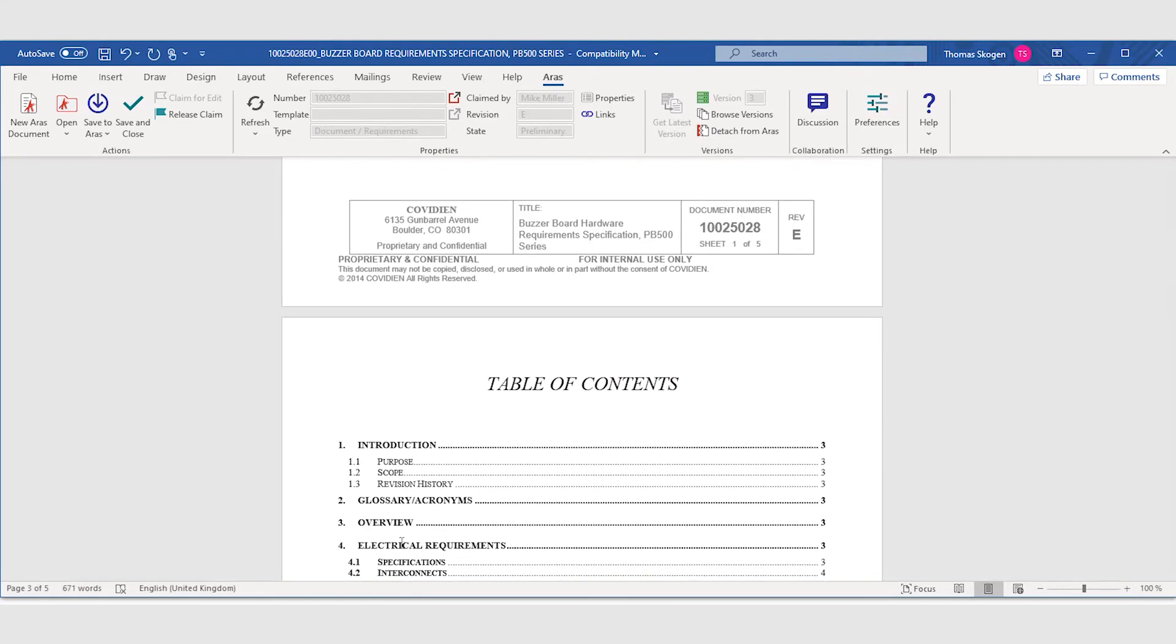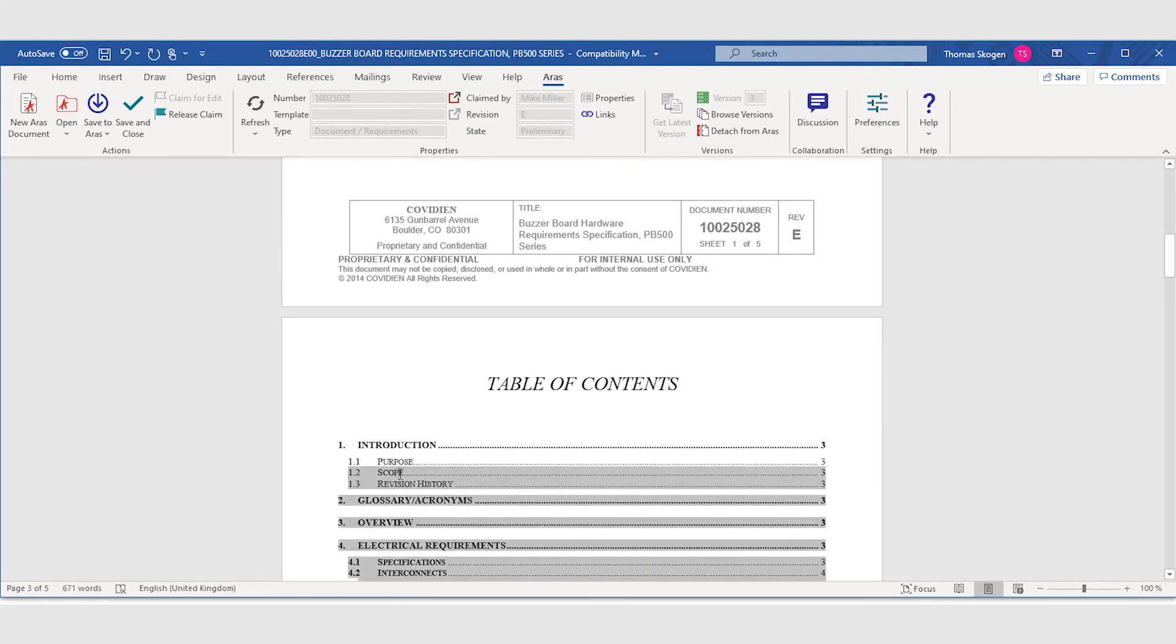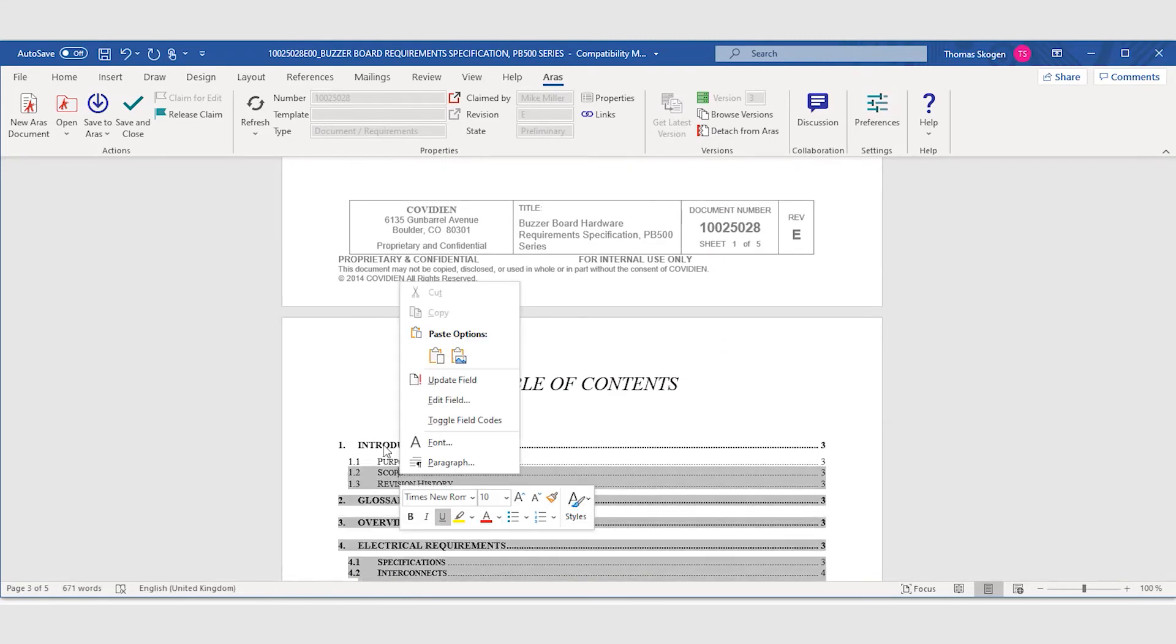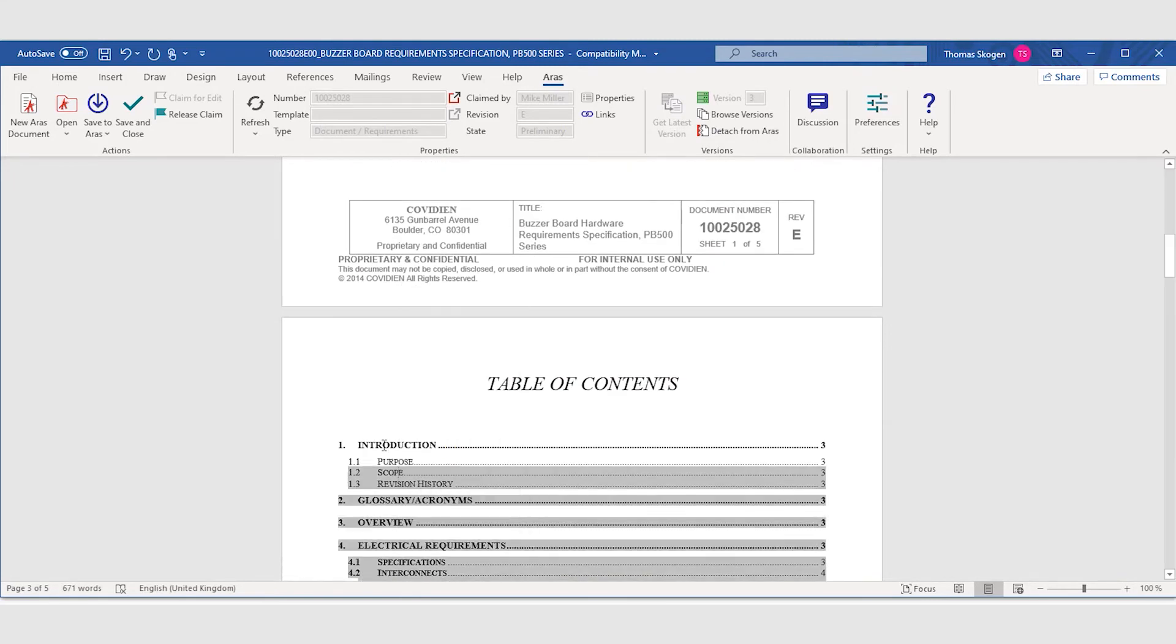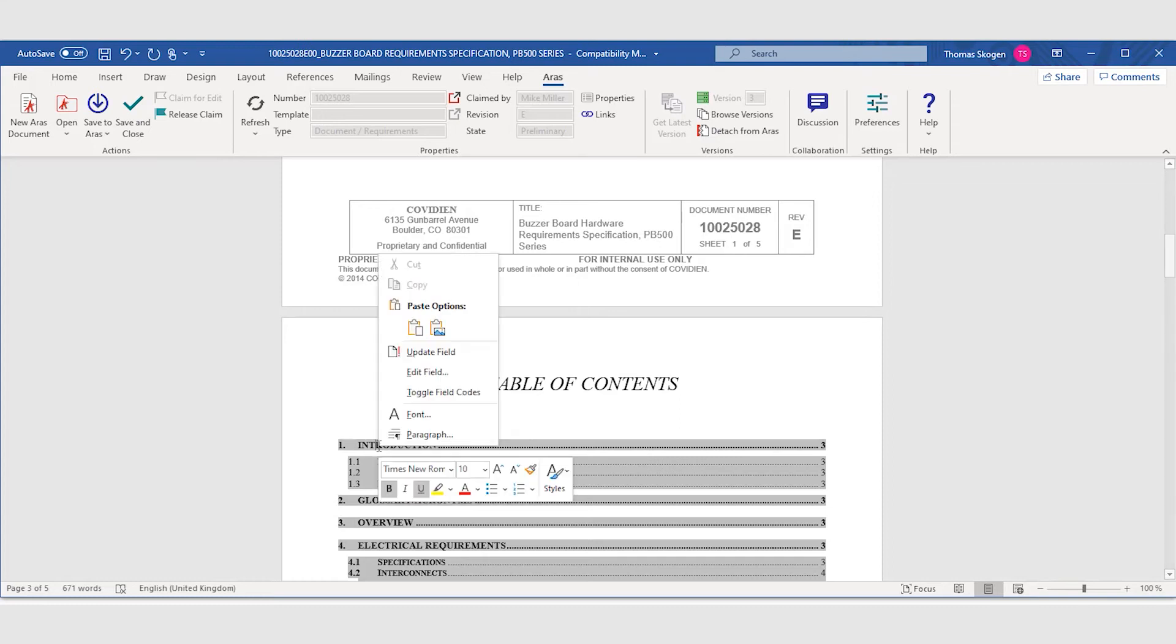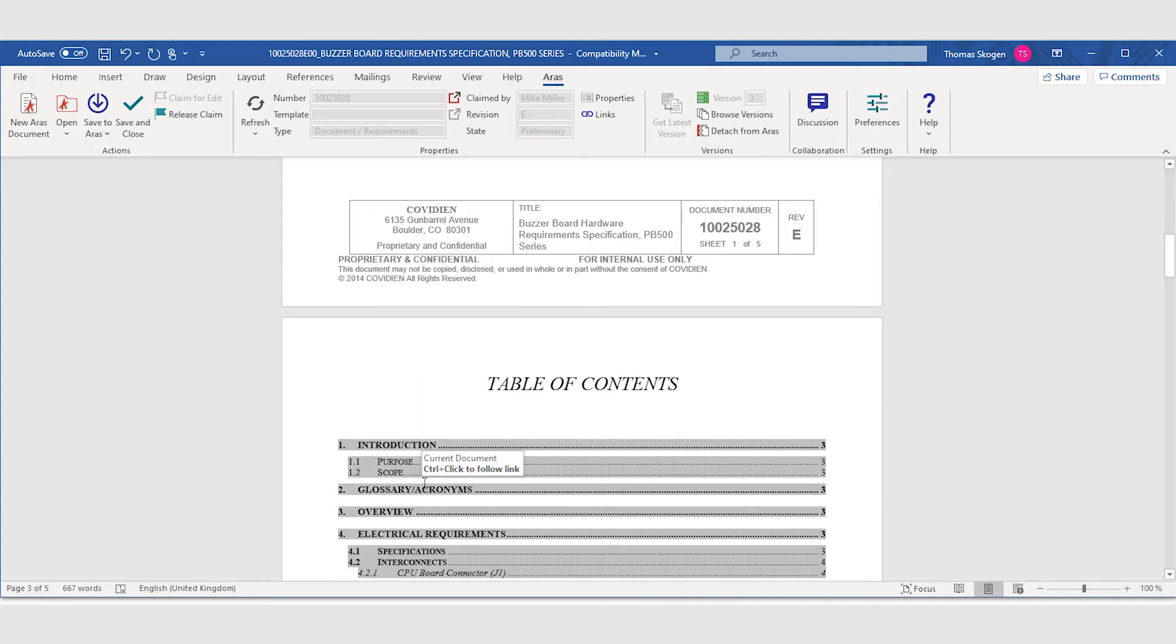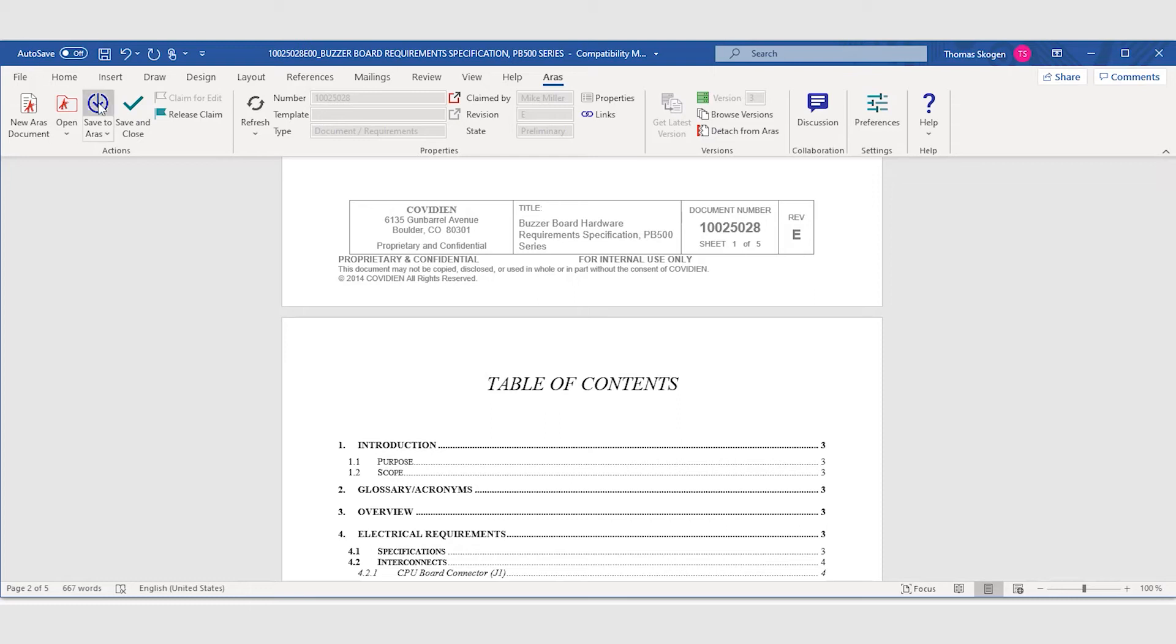And he also goes in and updates the table of content since the revision history is no longer needed in this document as it's now controlled by the PLM system.